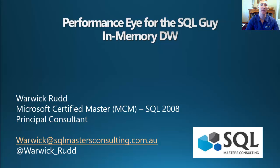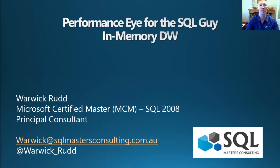Hello, and welcome to the fourth session of this five-part series, the Performance Eye for the SQL Guy. In this session, I'm extending on what's already been covered in the previous three sessions with another new feature that's come about with SQL Server 2014 that can help improve the performance of your SQL Server environments.